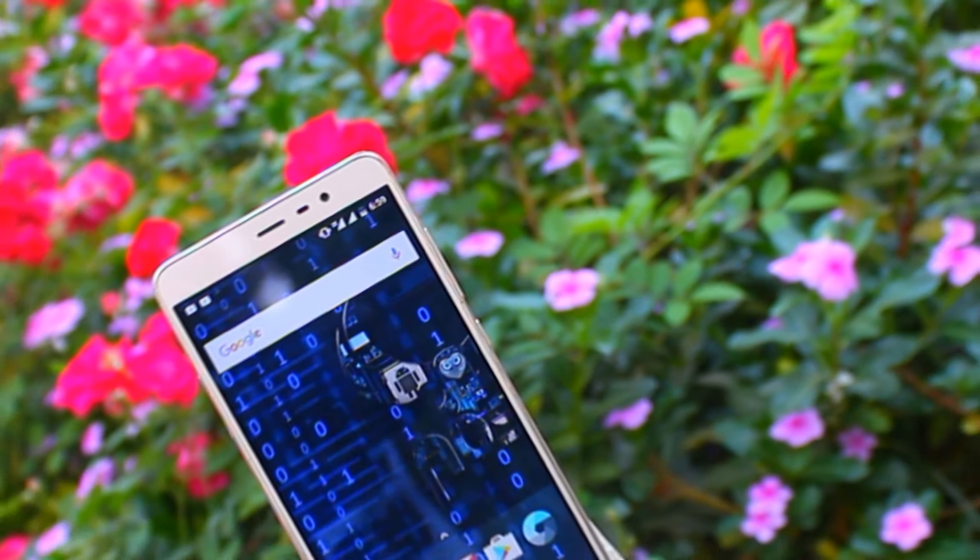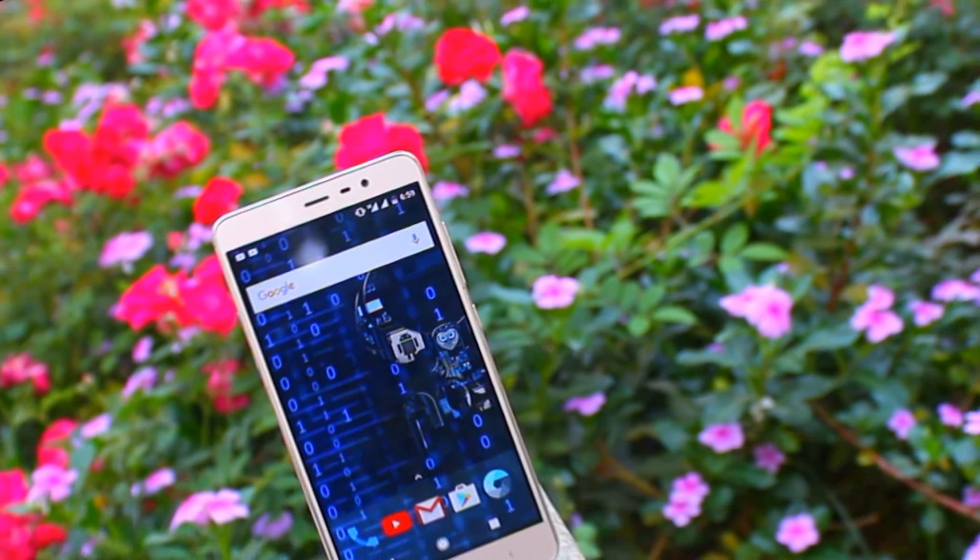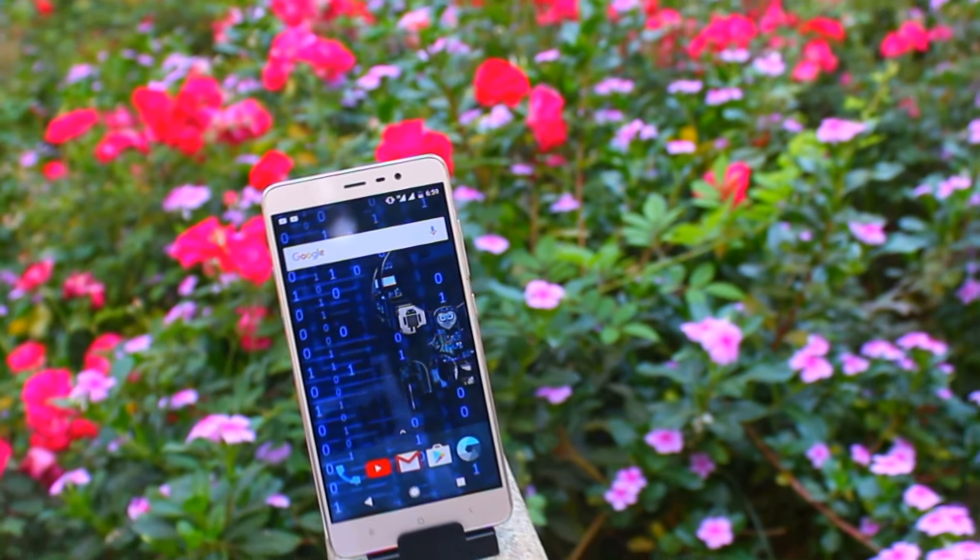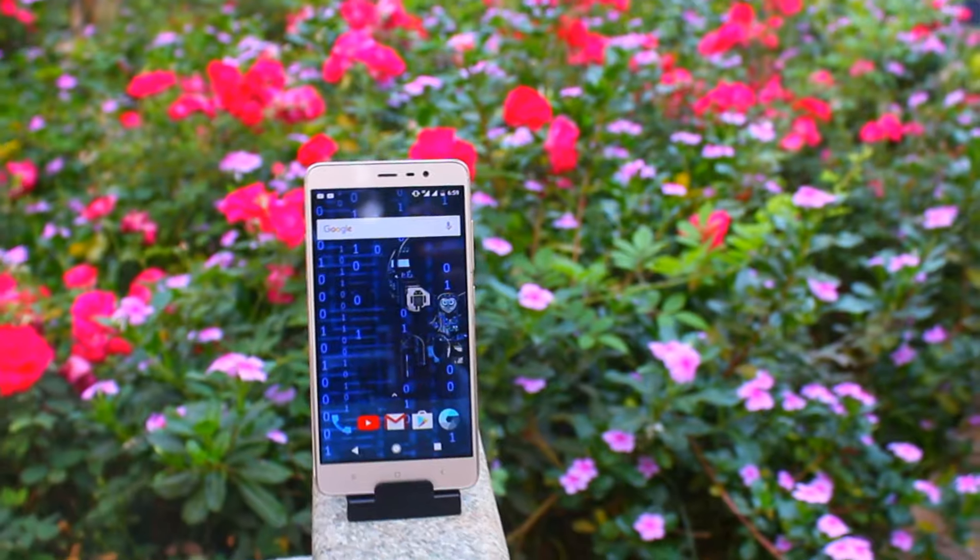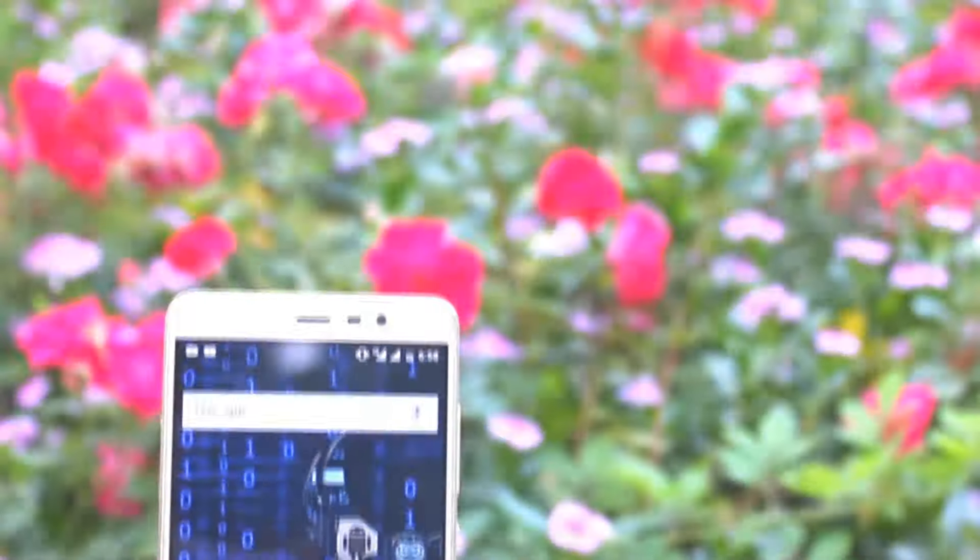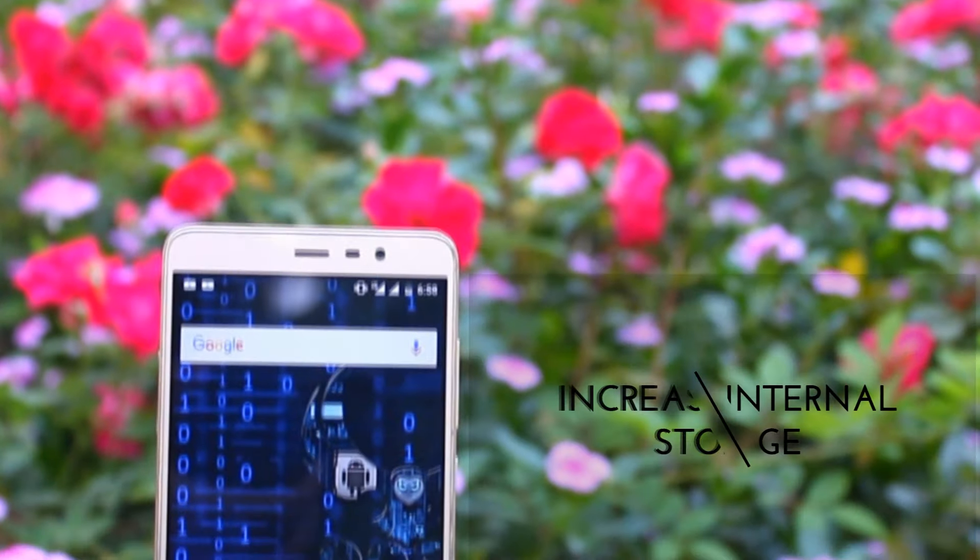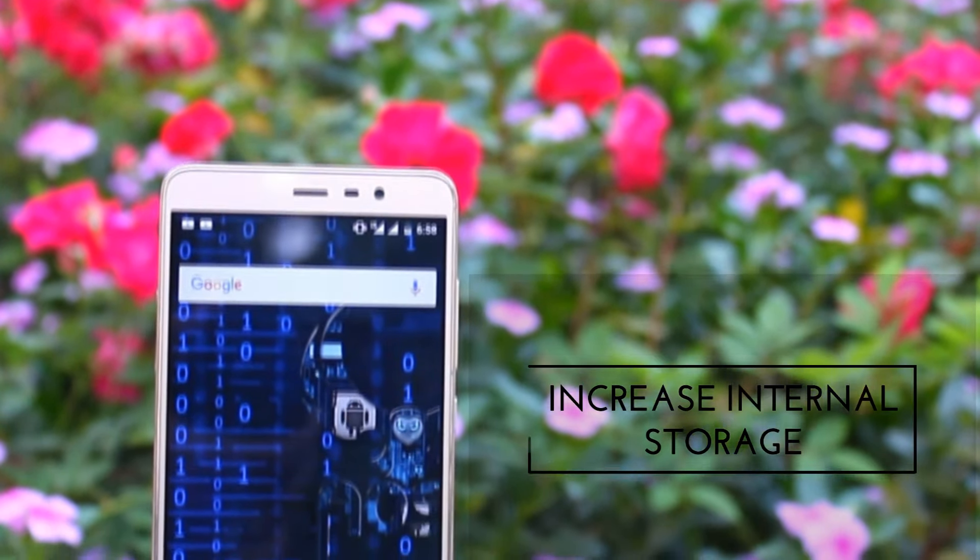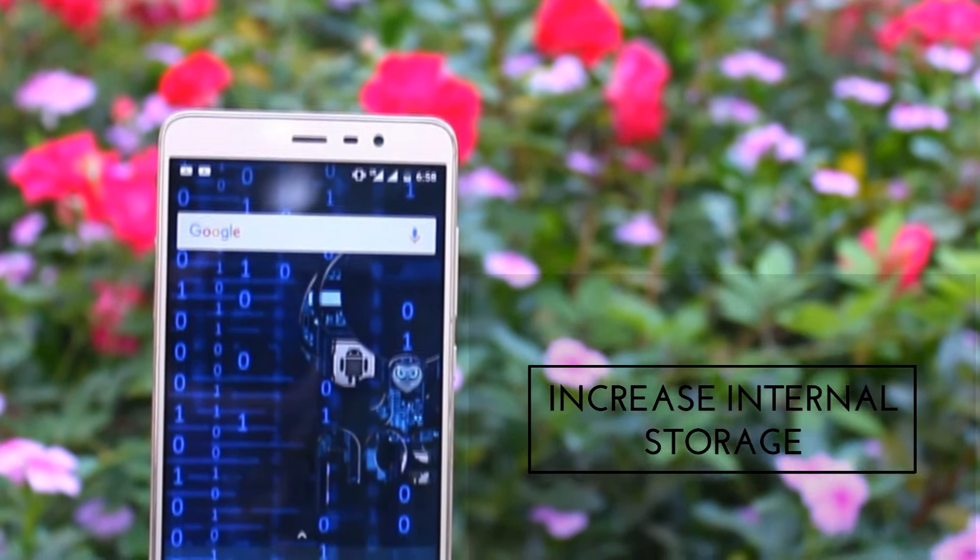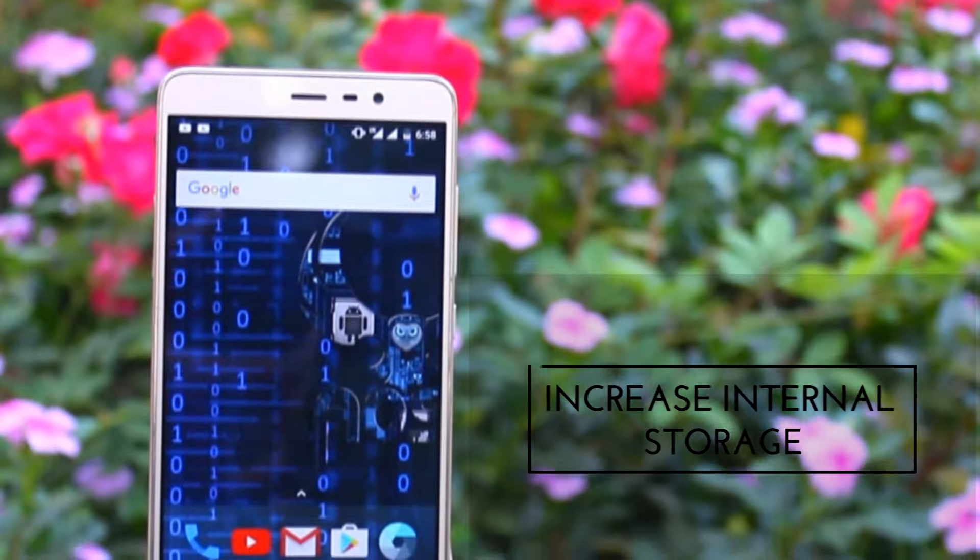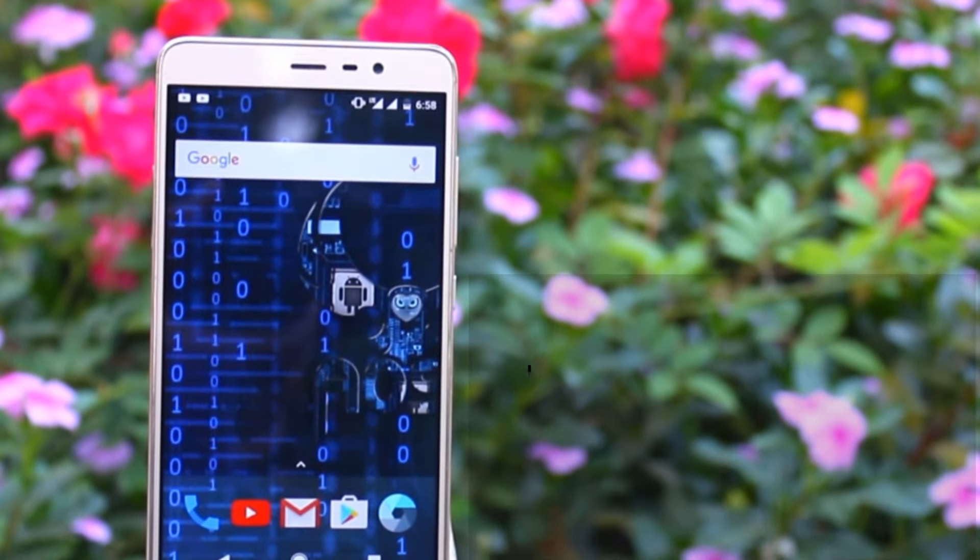Hey what's up guys, Imran here back again with another video. Today I'm going to show you how to double your internal storage without buying anything special and without root access.